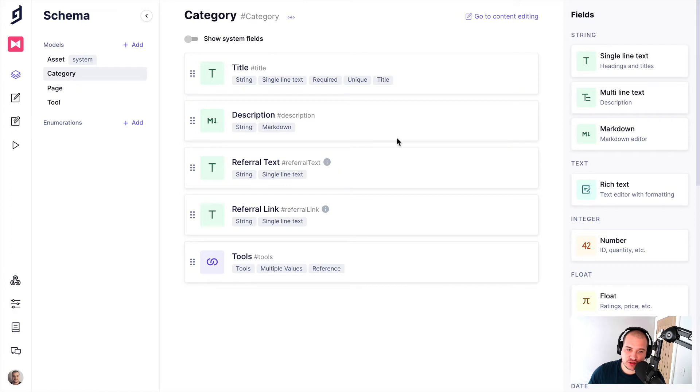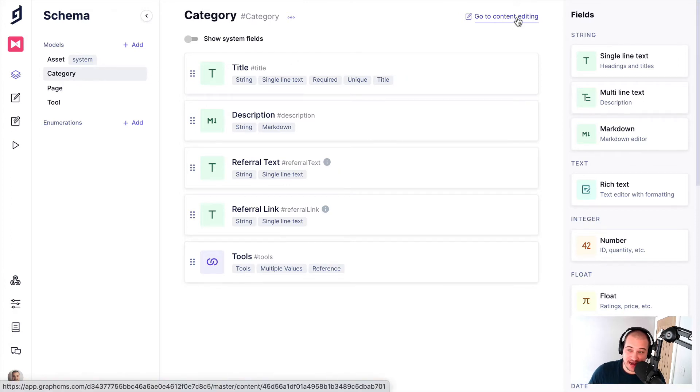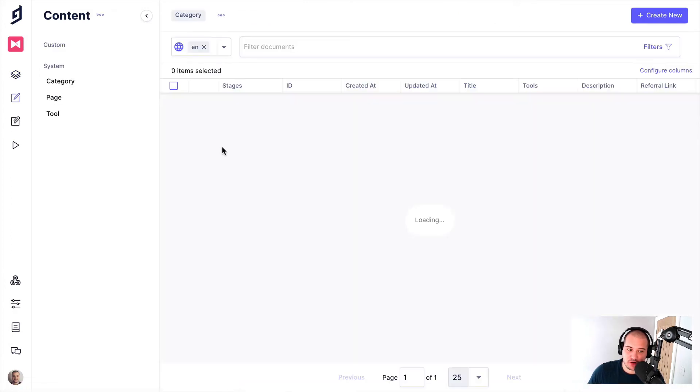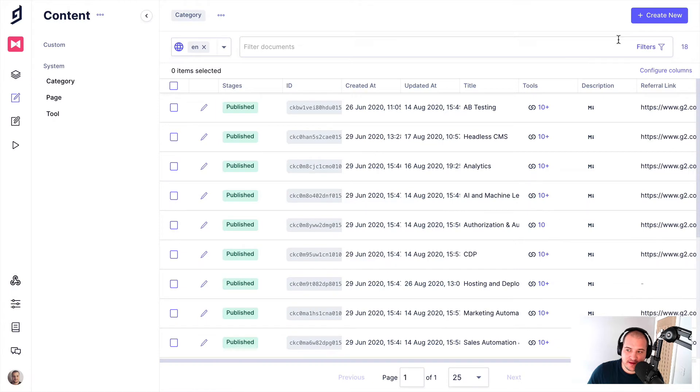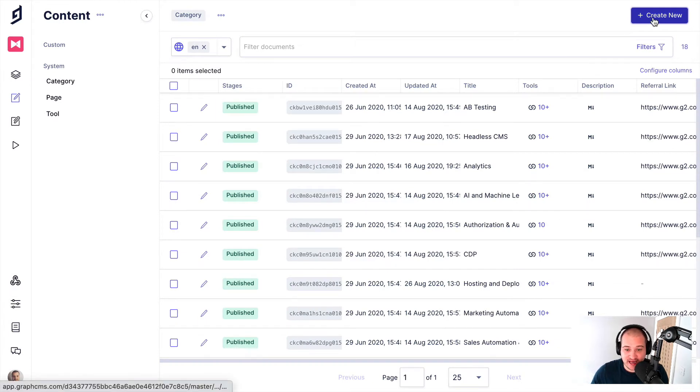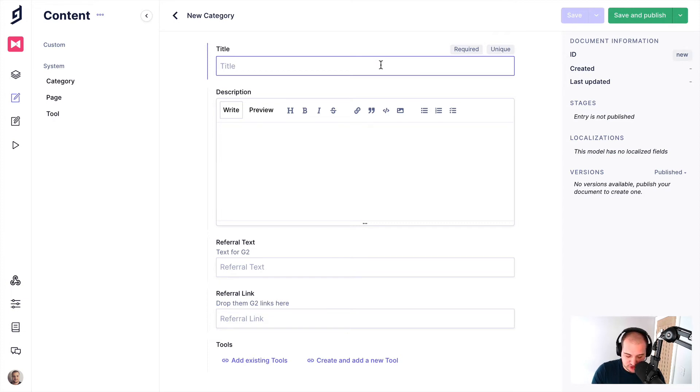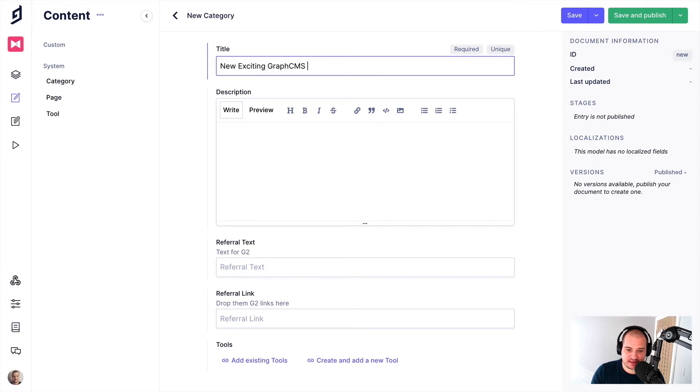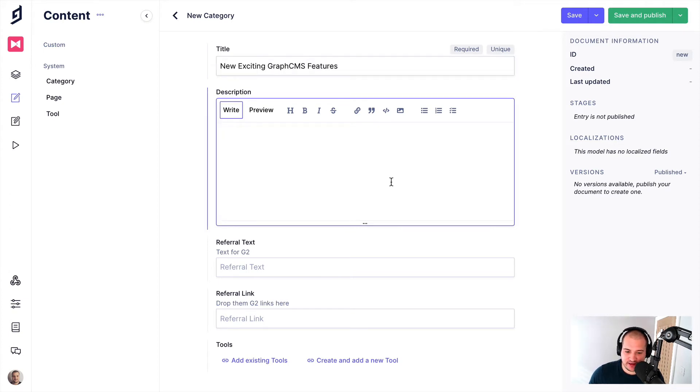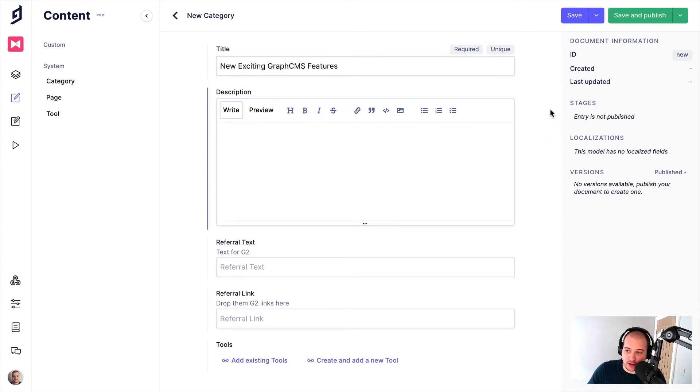But if we go to edit content for one of the schema types that we have, we can then publish or we can create and then publish to the stage we need. So why don't we just create a new category here and we'll just call this New Exciting GraphCMS Features. And you can obviously write a description and fill out all of the fields that you have in your own data model. But I'm just going to go ahead and click Save.